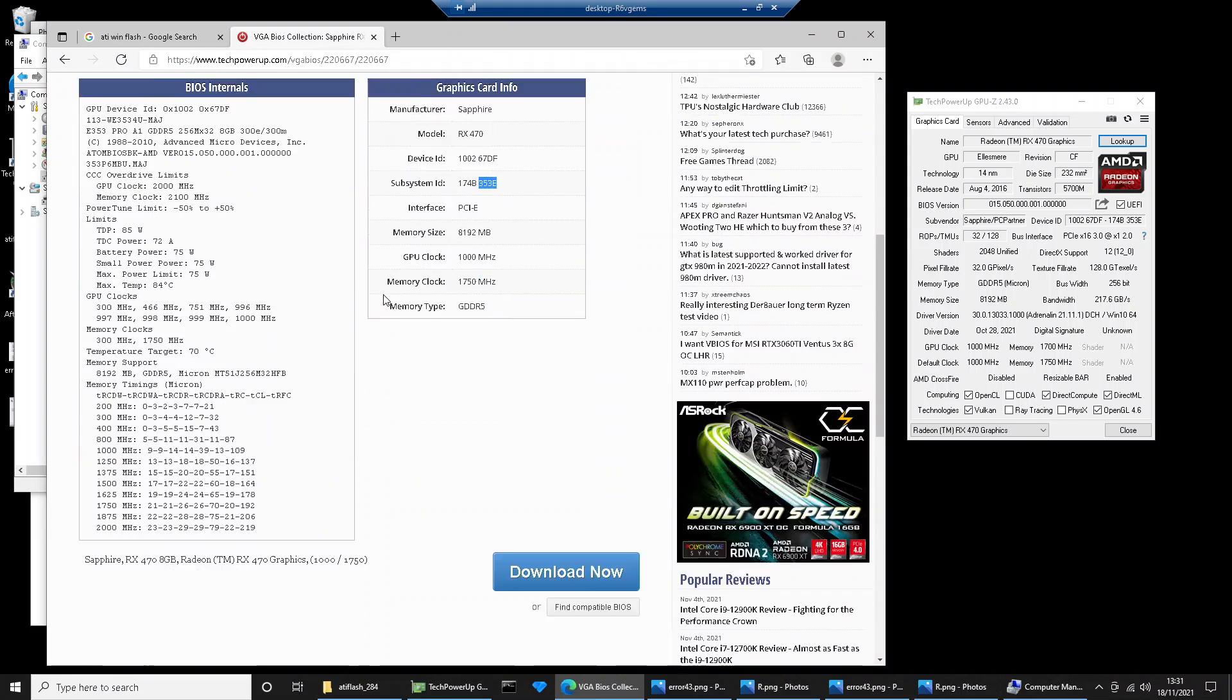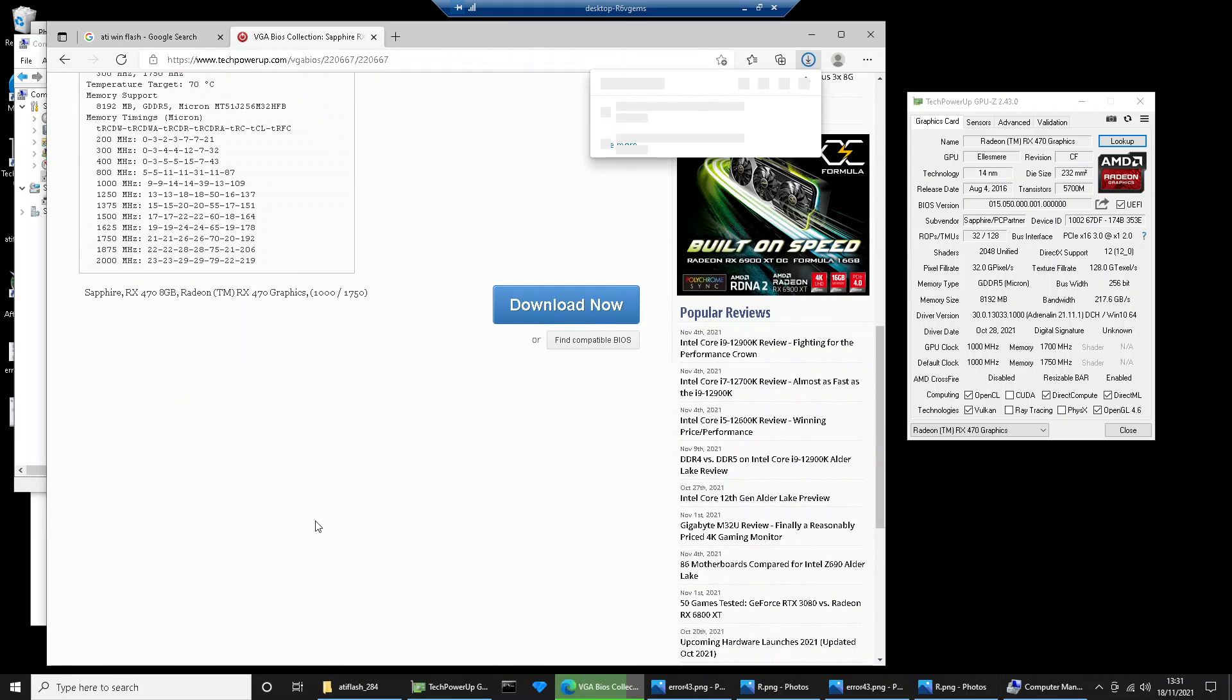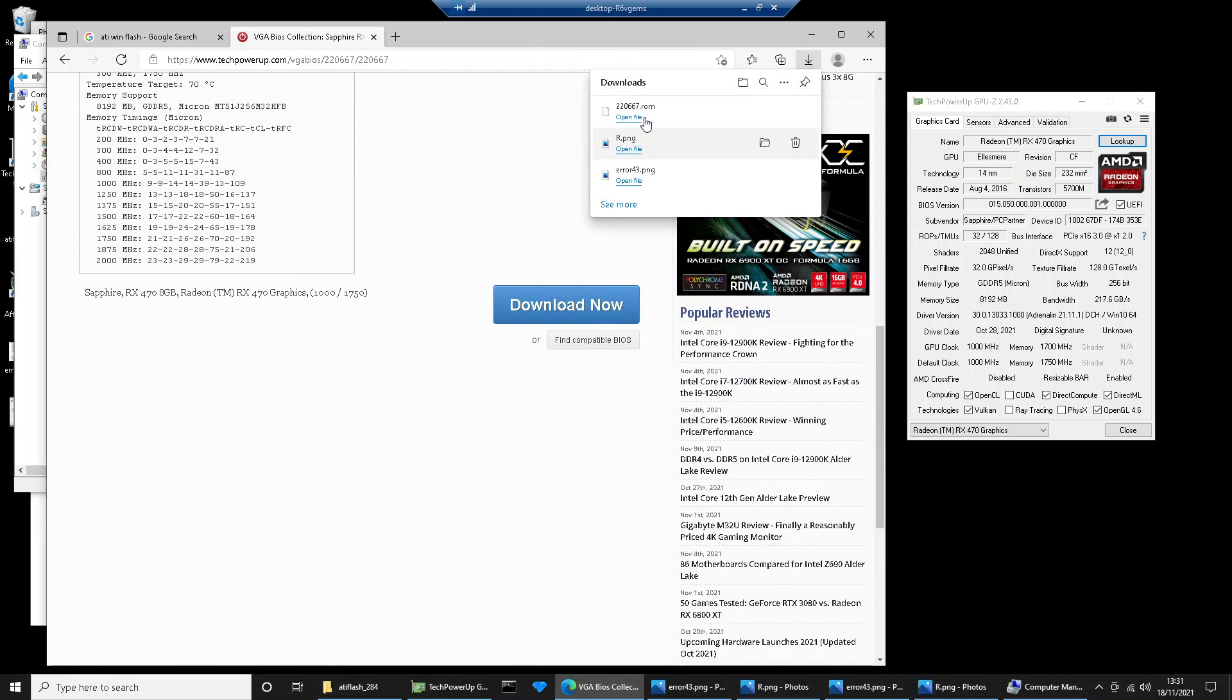You just scroll down the bottom, click download. Now that's going to download a ROM file.